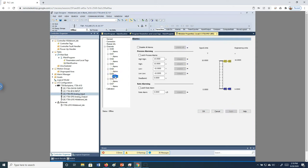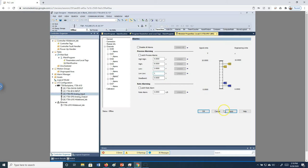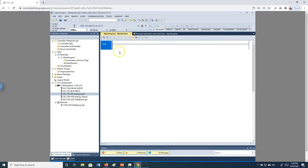We also have an alarm option. Clicking the alarm screen shows a high-high alarm, high alarm, low alarm, low-low alarm, and a deadband. For example, we'll set the high-high alarm at 9, high alarm at 8, low alarm at 2, and low-low alarm at 1. Hit Apply and then OK. Remember this, because we're going to reference it later in the program.